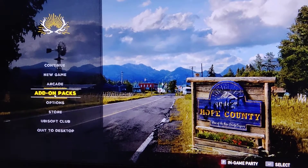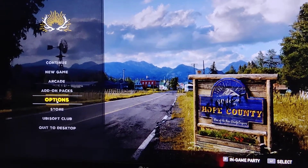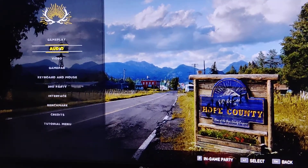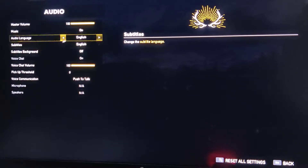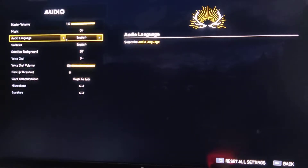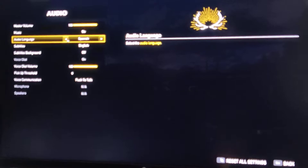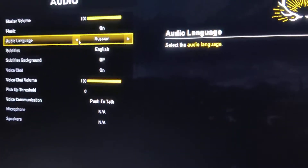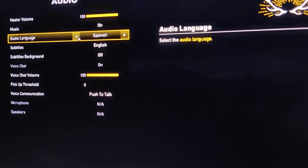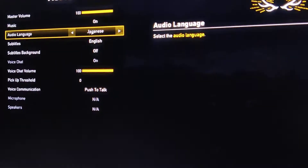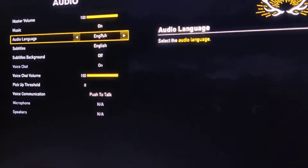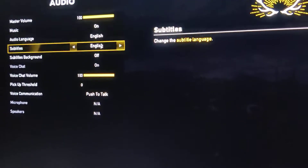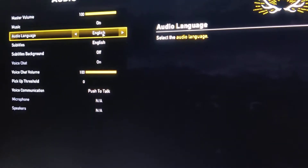The first option is to go to Options — that's the fifth icon. Click on Options, then go to Audio, which is the second tab. Navigate to the fourth option and change the language to English. There are different languages available here, so you need to select English.